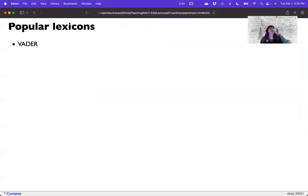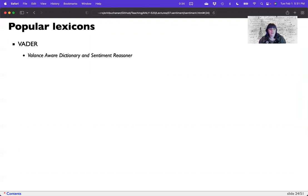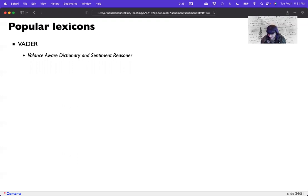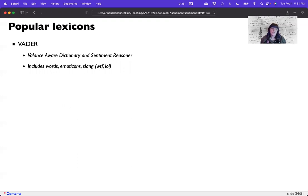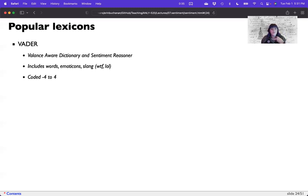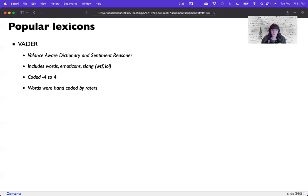Now, one more. VADER. VADER stands for Valence Aware Dictionary and Sentiment Reasoner. They worked really hard on making that spell VADER. But if you look at this acronym, I hope you're having the same thought I am, which is that doesn't spell VADER, but it's called VADER. I've always wondered, like, we're just picking the E just to make it work, but it's called VADER. It includes words, emoticons, slang. So to me, VADER is good in that it considers slang words and emoticons are coded from negative four to four. So this is much like AFINN and these words were hand coded by raters. So was AFINN.